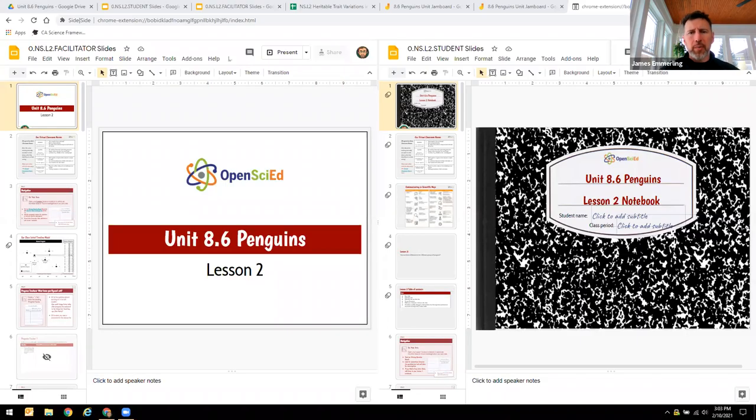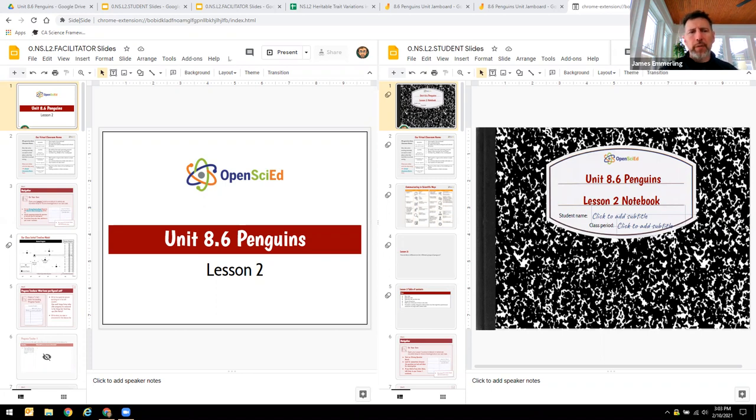Hi, my name is James Emmerling. I'm a science education consultant at Oakland Schools in Michigan, and also one of the Michigan Open SciEd field test facilitators.